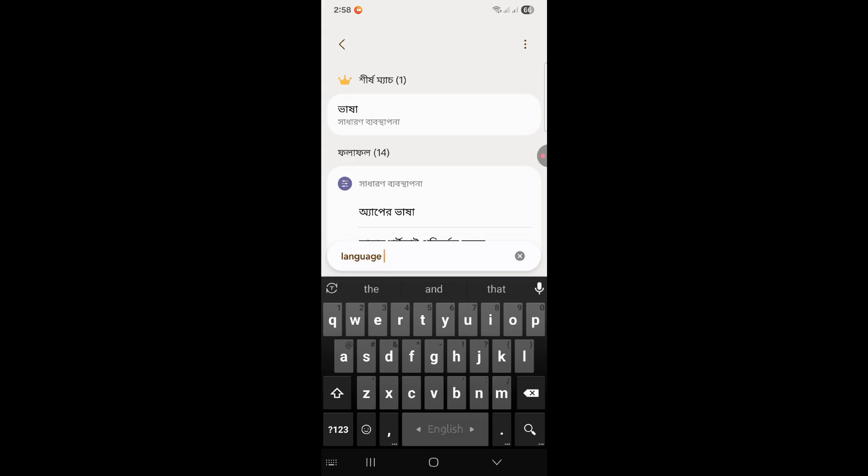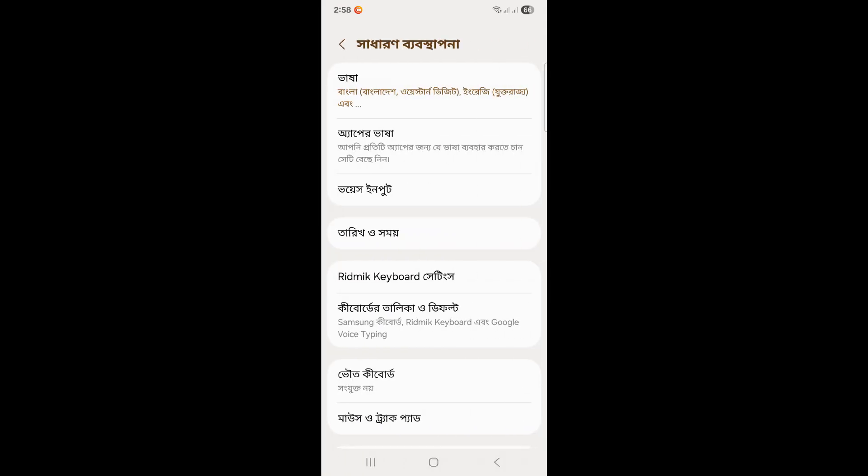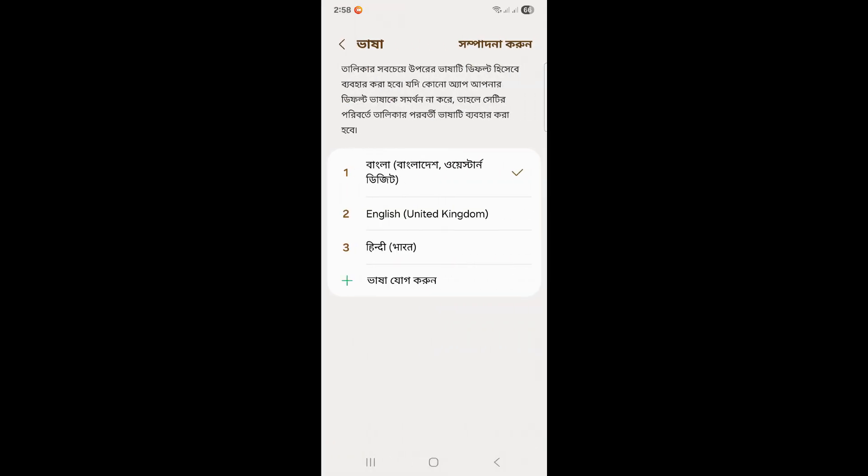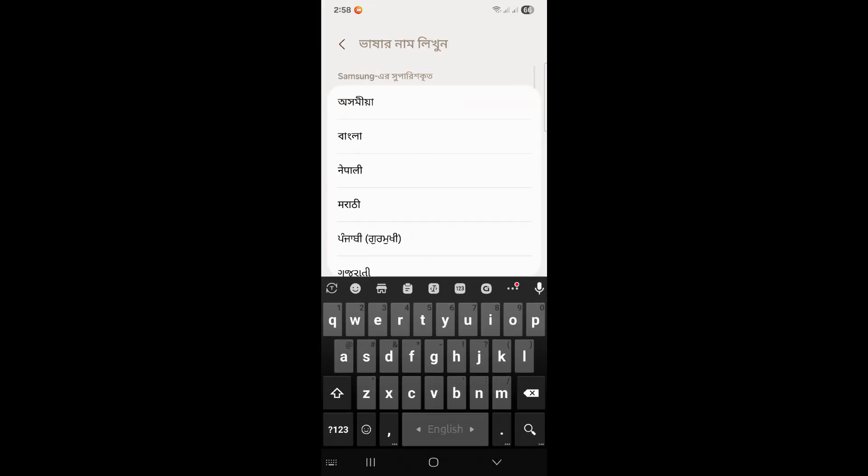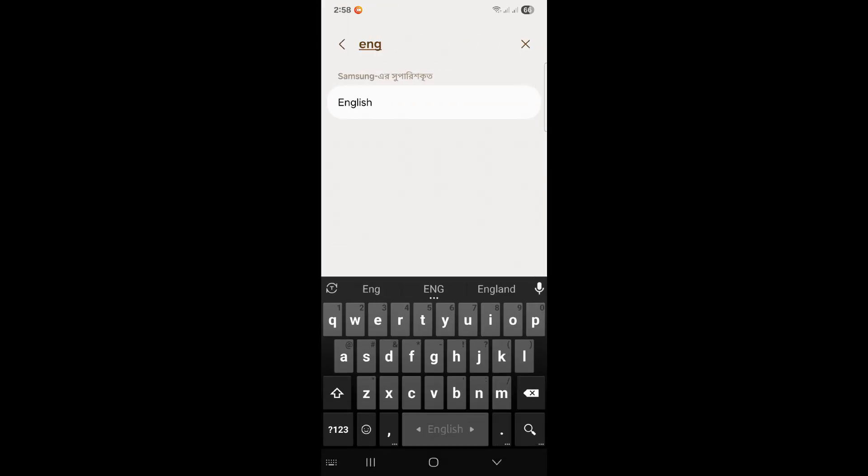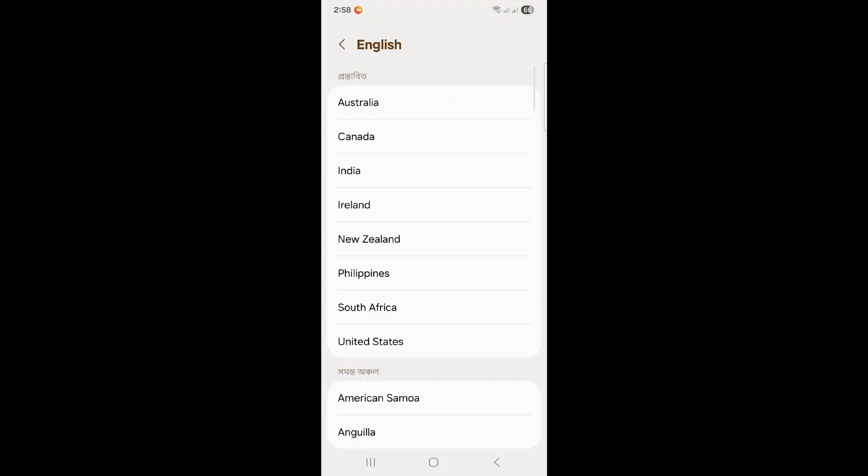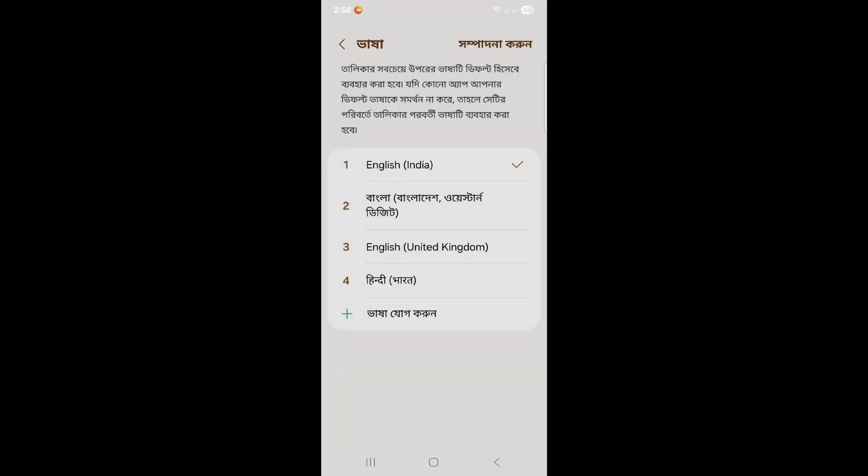You can see the language option. Click on this one, then you need to change it to English. Choose your accent like India - you can choose any others as well. If I go back...